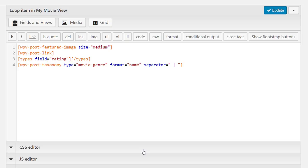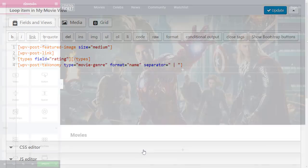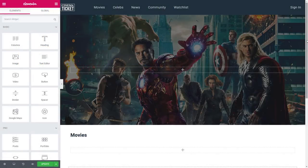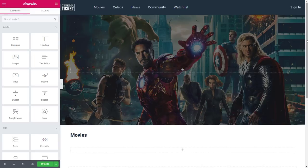Before going further, let's take a look at our view on the front end. We added a home page, built with Elementor. It's just a simple page right now.